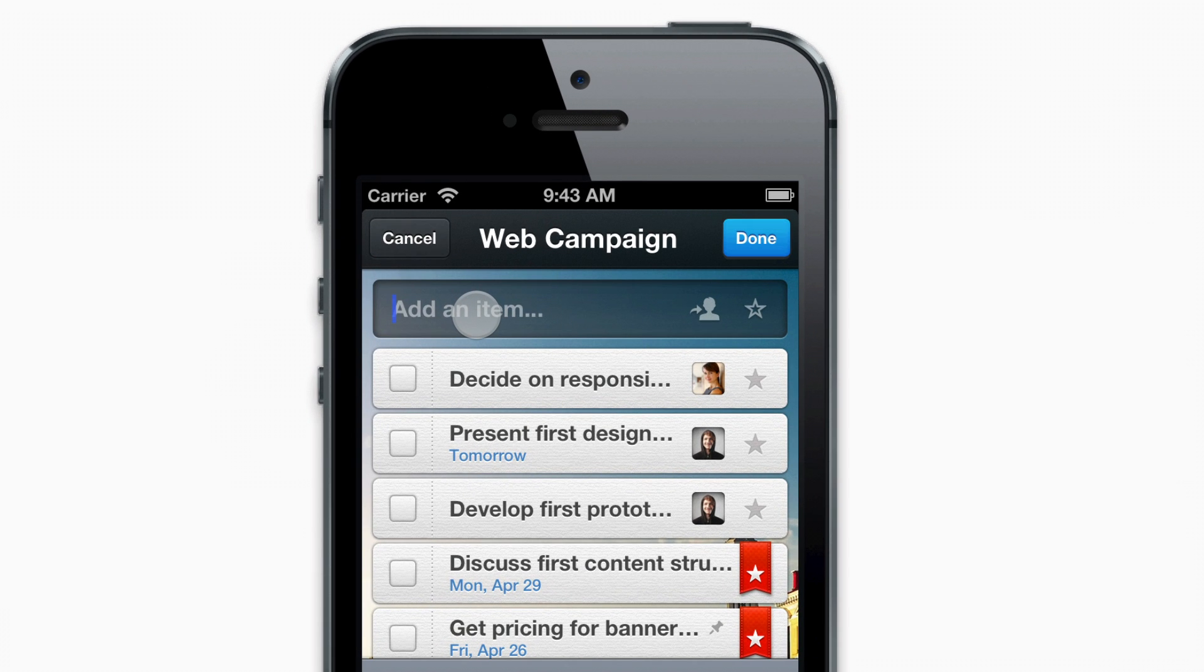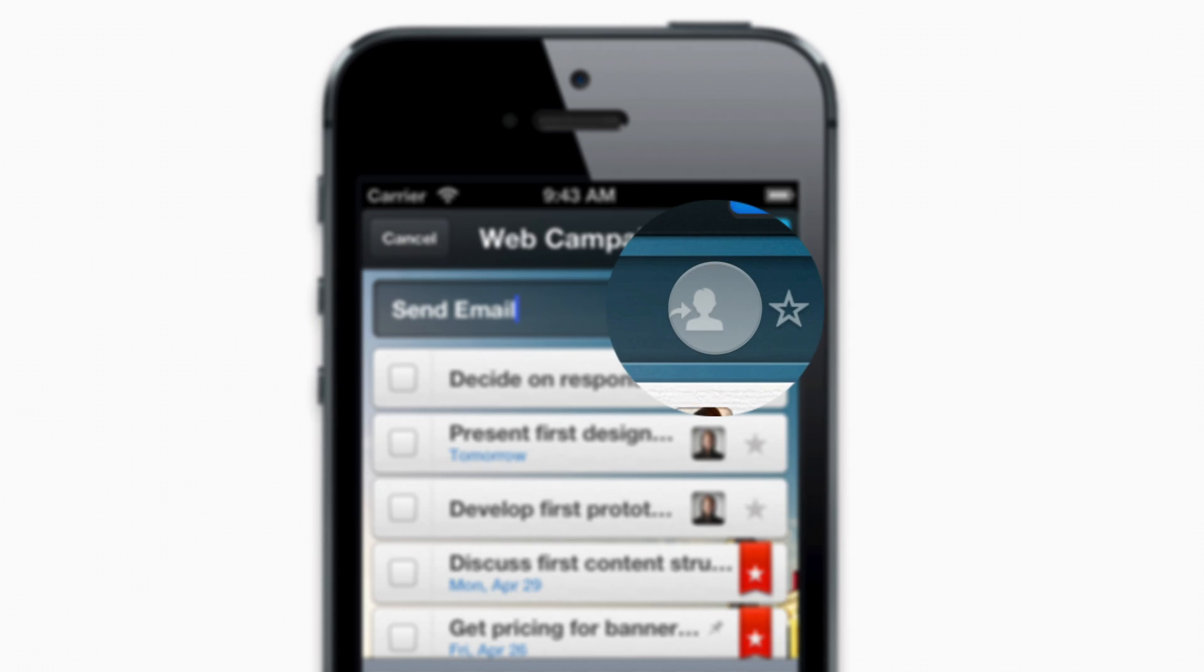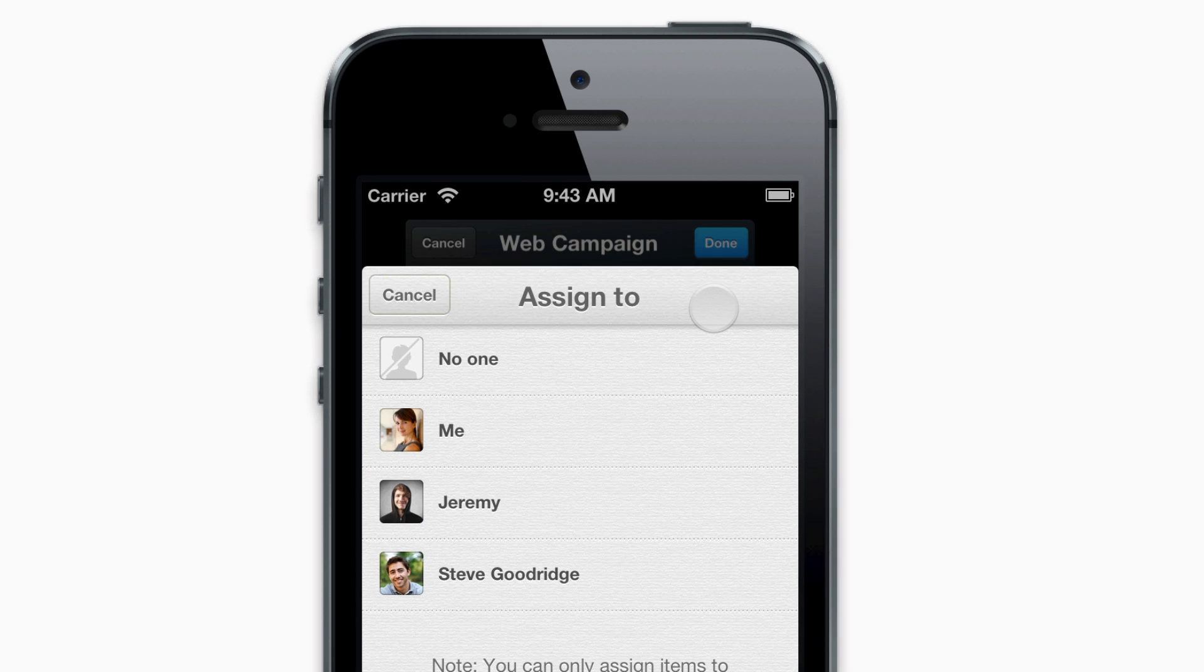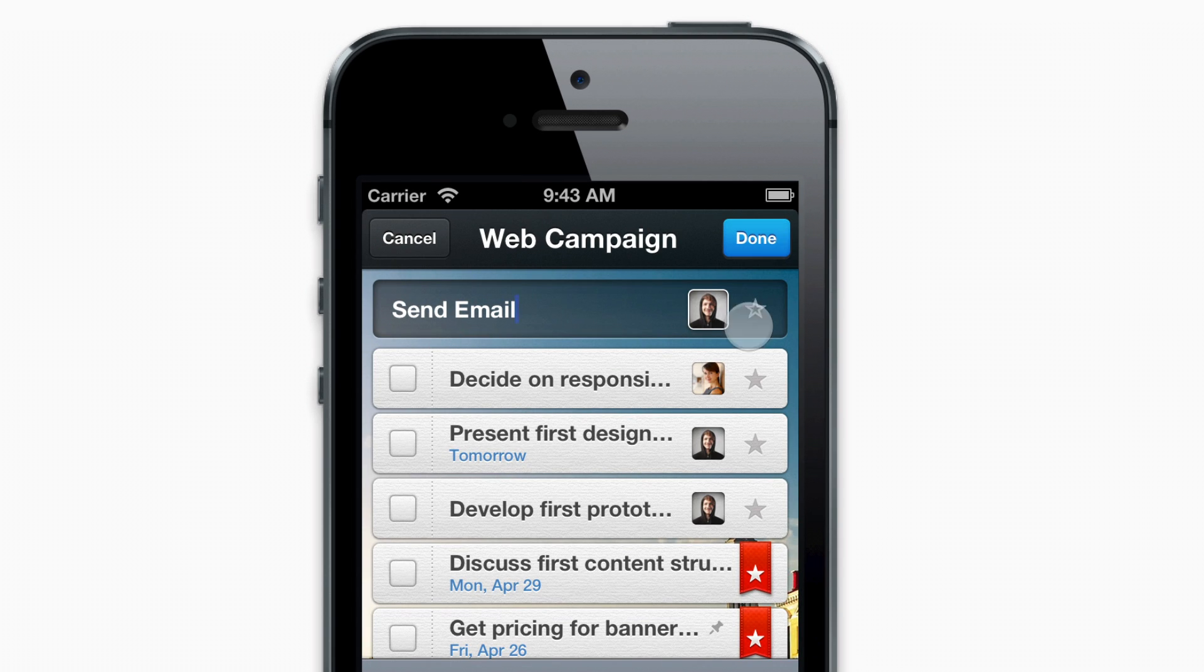Start by going to a shared list and entering a to-do. Tap here to assign it to a teammate, and you're done!